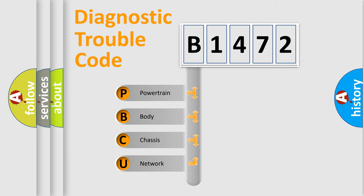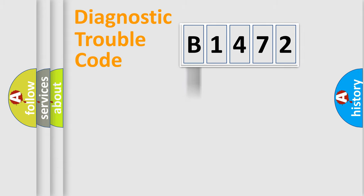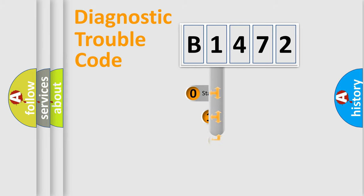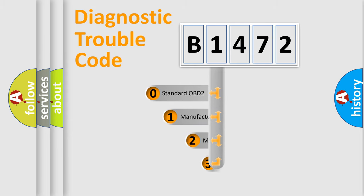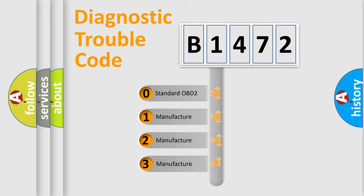We divide the electric system of automobile into four basic units: Powertrain, Body, Chassis, and Network. This distribution is defined in the first character code.